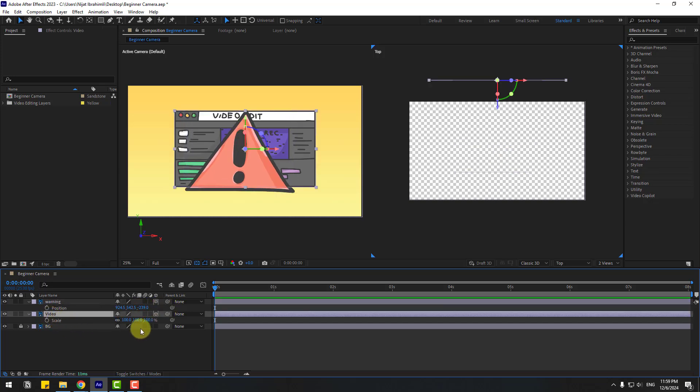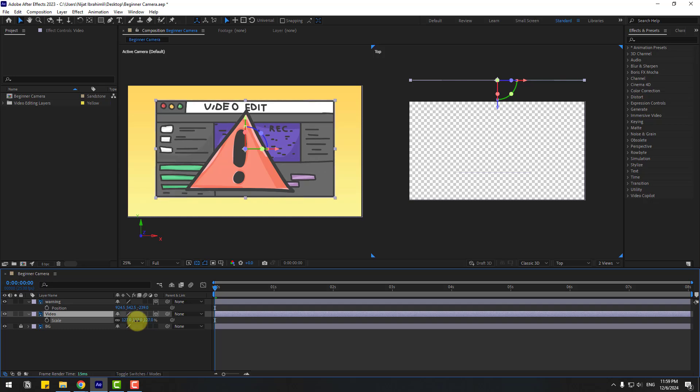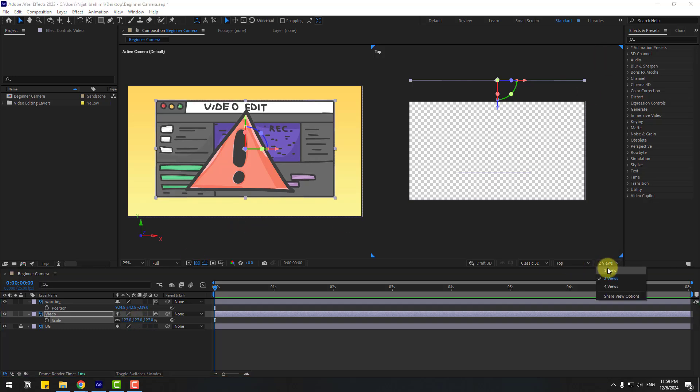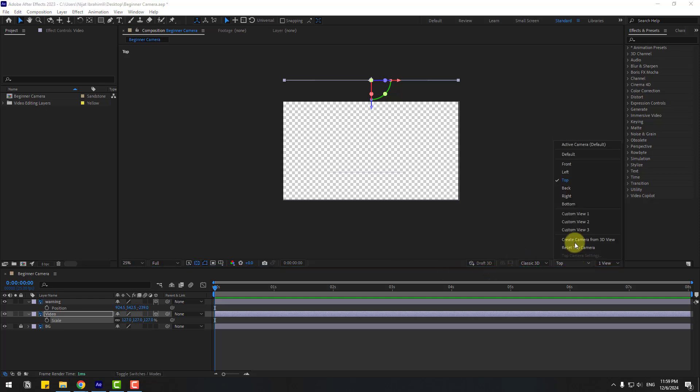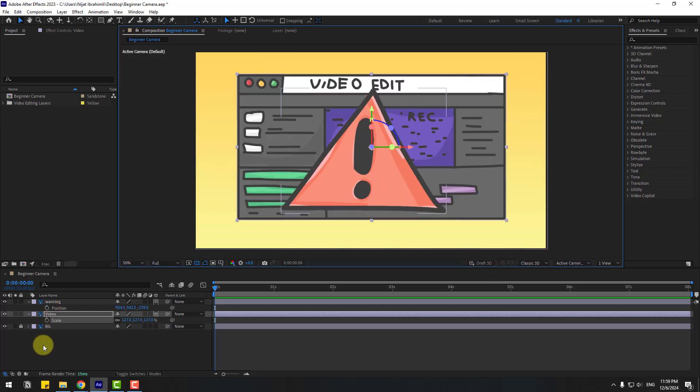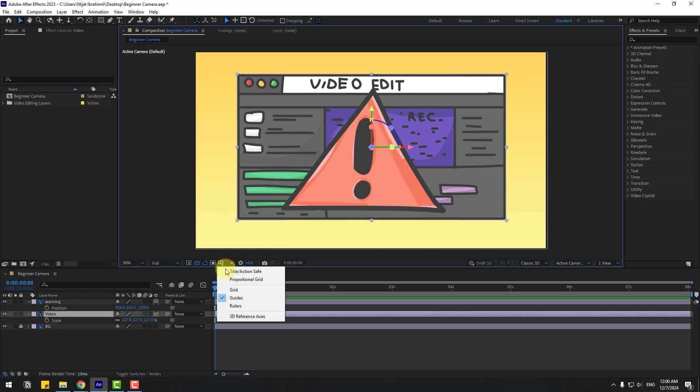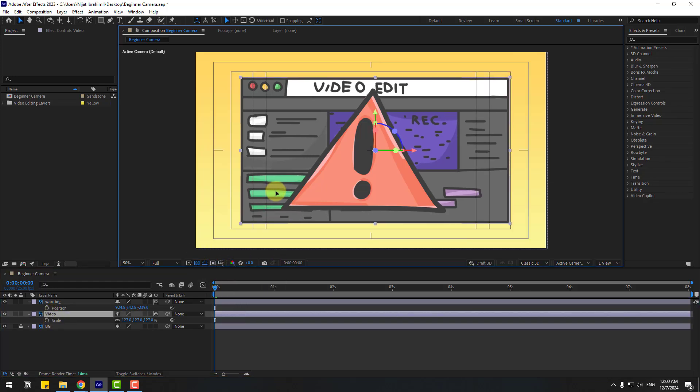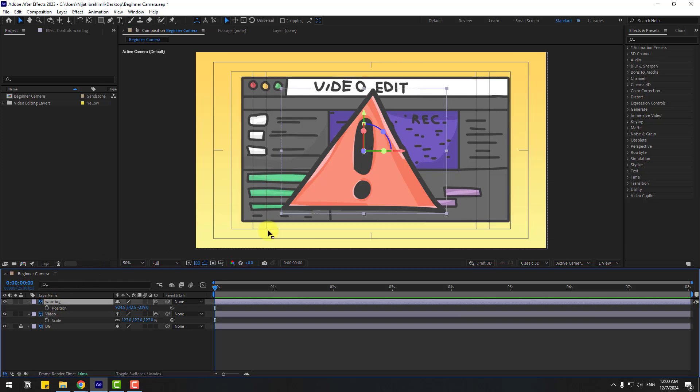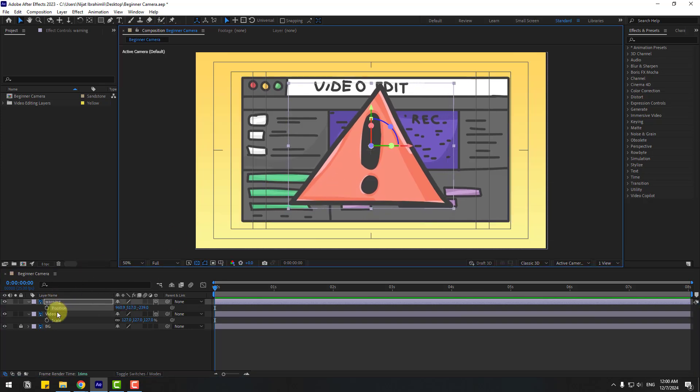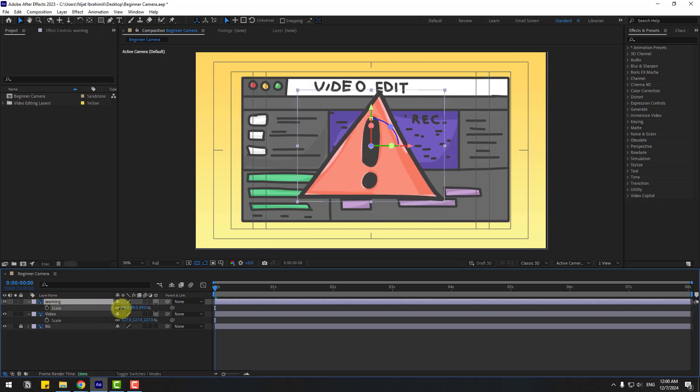Select this video, press S and change scale, and let's back to one view and change view to active camera. Okay, so select this video. Let's enable title action safe and move to center like this. And warning layer, let's move to here and press S, change scale a little bit.